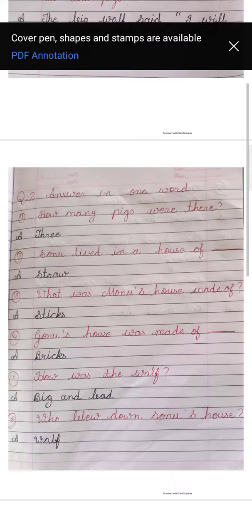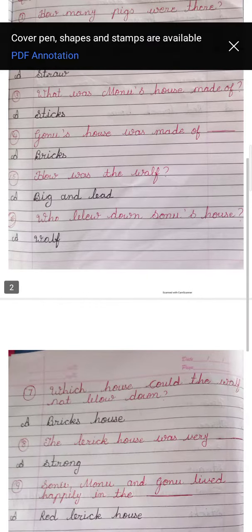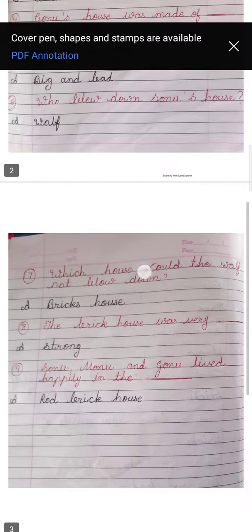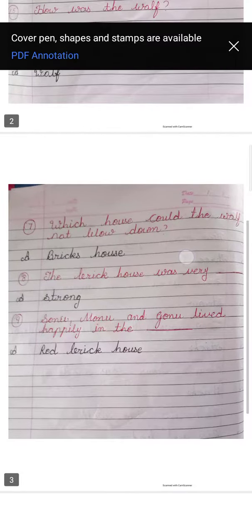Six number. Who blew down Sonu's house? Sonu ke house ko kis ne gira diya? Answer is, wolf. Seven number. Which house could the wolf not blow down? The wolf kis house ko gira na saka? The answer is, bricks house.